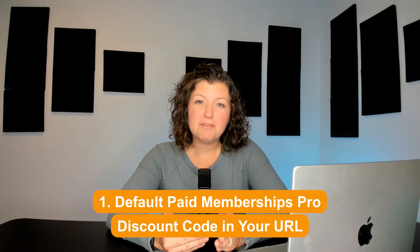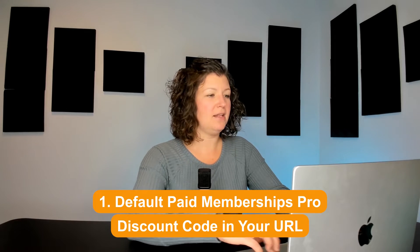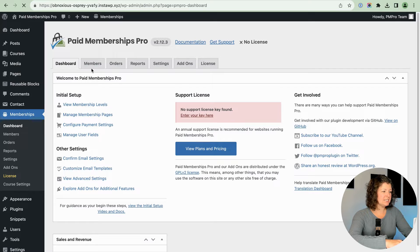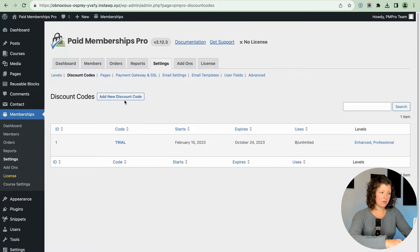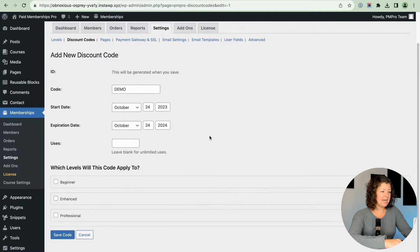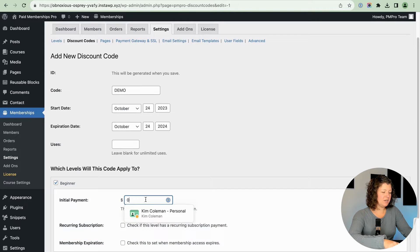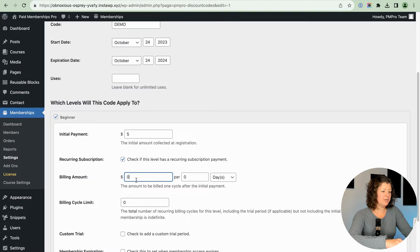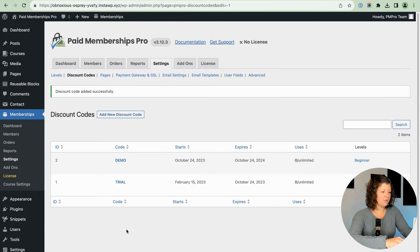The first method is the default Paid Memberships Pro way to have a discount code in your URL. I'm here in my membership site. I'm going to navigate to Memberships > Settings, and we're just going to create a new discount code. We'll call it 'demo,' make it active for the next year, set it for the beginner level, make the beginner level $5, and the recurring amount $15.